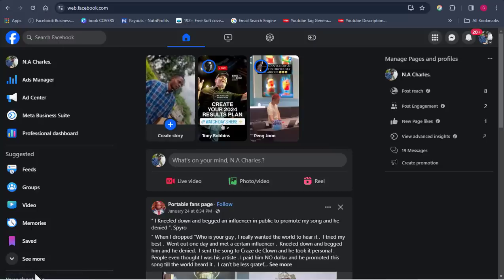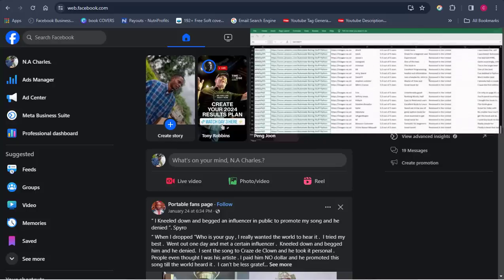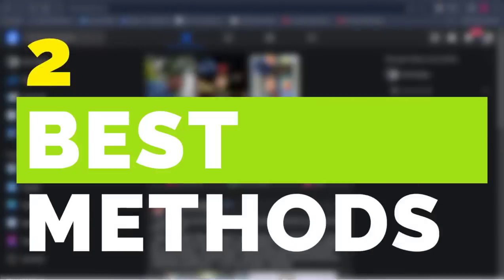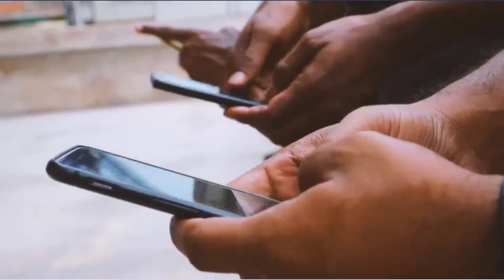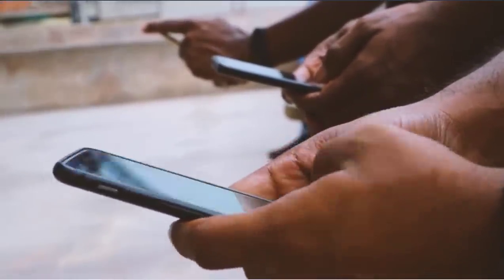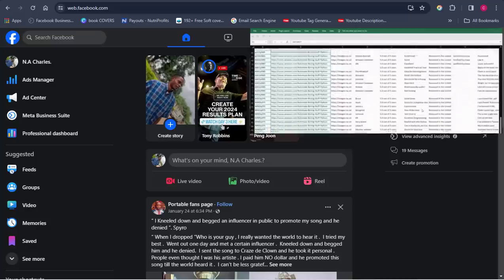Welcome back to the channel, it's HRCA. In this video I'm going to be showing you how you can start extracting emails from Facebook groups. I'm going to be revealing two methods on how you can start extracting emails from Facebook. Facebook is very protective of user details and they restrict people from doing things like data extraction, but I'm going to reveal two methods on how you can get past these things.